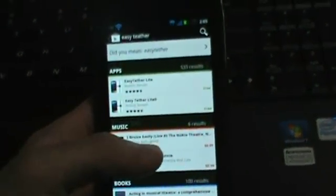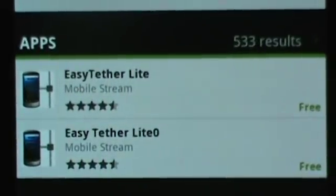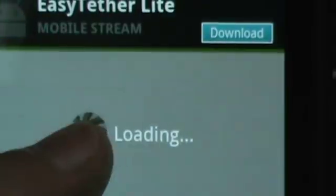First, we're going to look up EasyTether. I like that one. We're going to download that and it should look like this.